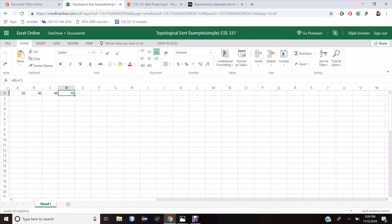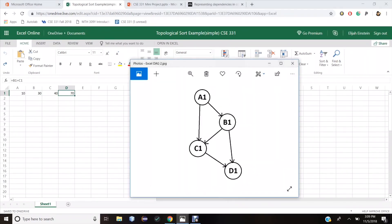Since these cells have dependencies among each other, we can use a DAG to represent these dependencies. Here is a valid DAG to represent these cell dependencies. If I topologically sort this DAG, I'll have the following ordering.